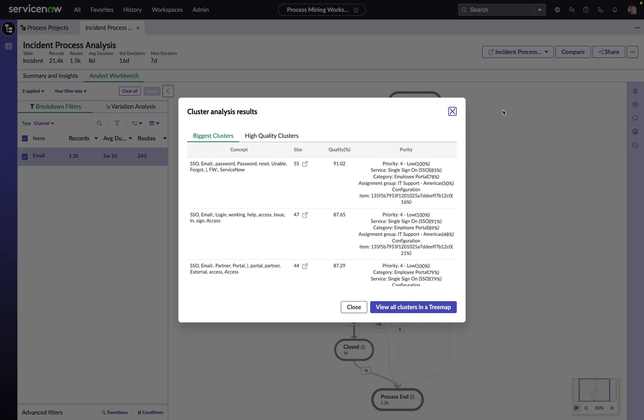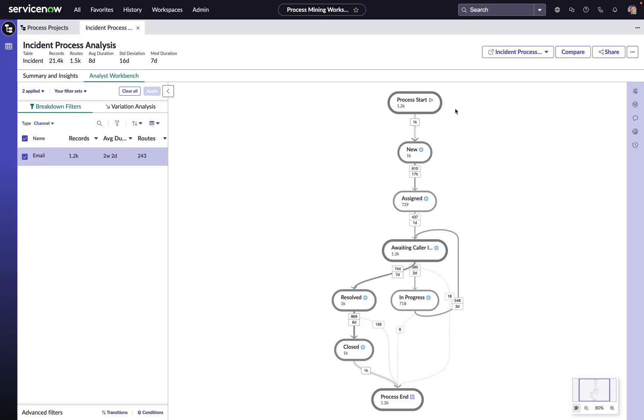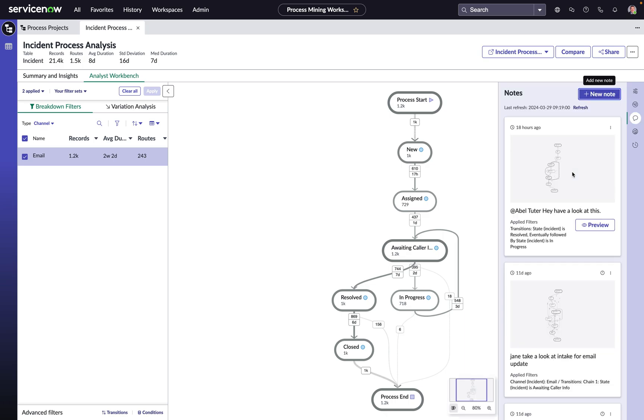So now that we've identified this opportunity, what do we do next? Well, we can add a note here to have somebody look at this and they would get a notification. They would click on a link inside of that notification, click this preview button, and would take them to the exact same place in the analysis that we were so they could continue to dive deeper if they needed to.